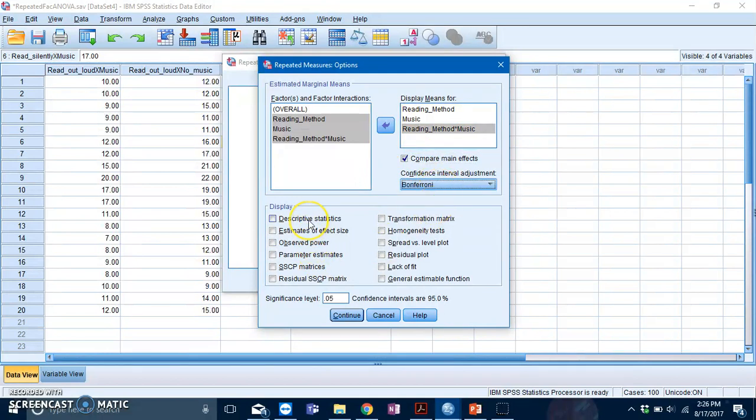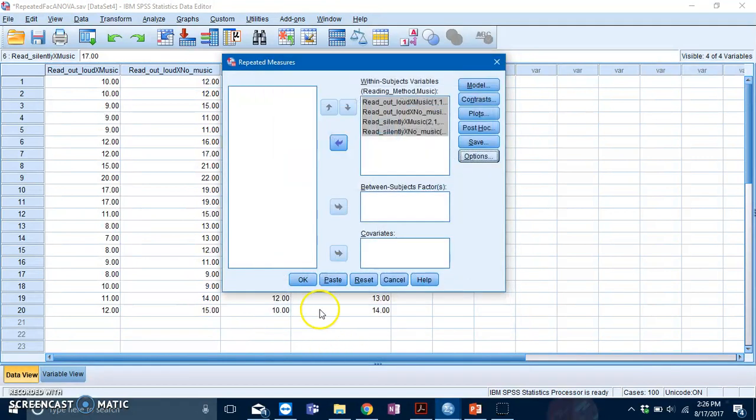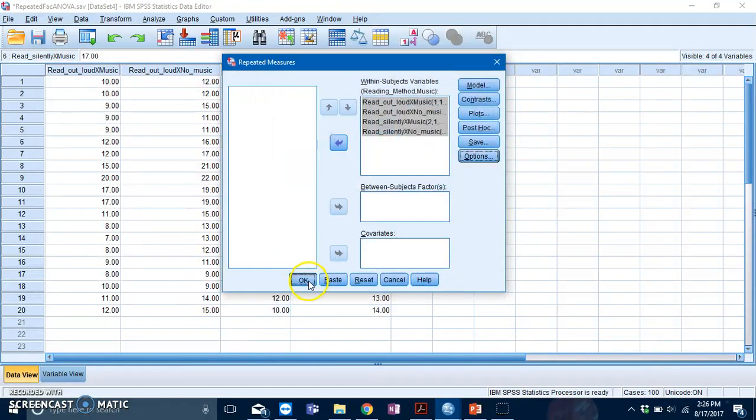Then click on Descriptive Statistics, press Continue, and then press OK.